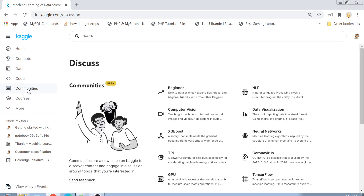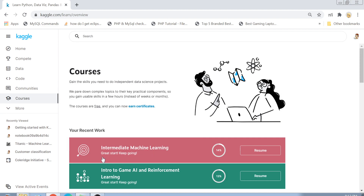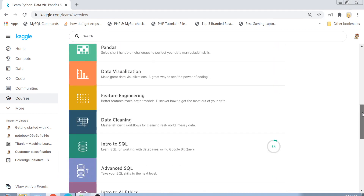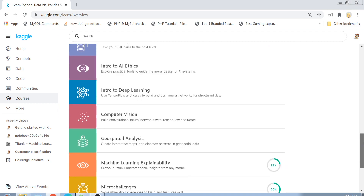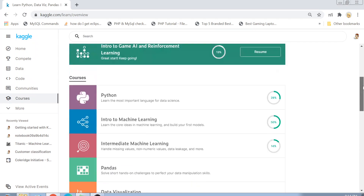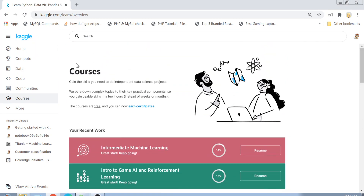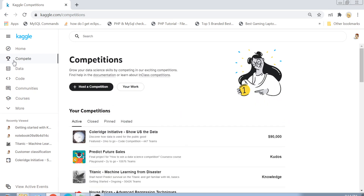Then you have the Communities section — Kaggle is all about building a data science community where people interested in this field can come together and talk or discuss questions. Kaggle also provides learning courses, for example machine learning intermediate, beginner level, AI, and other basic courses. You can enroll and learn from these courses. For the sake of this tutorial, I will keep it very simple with one practical example.